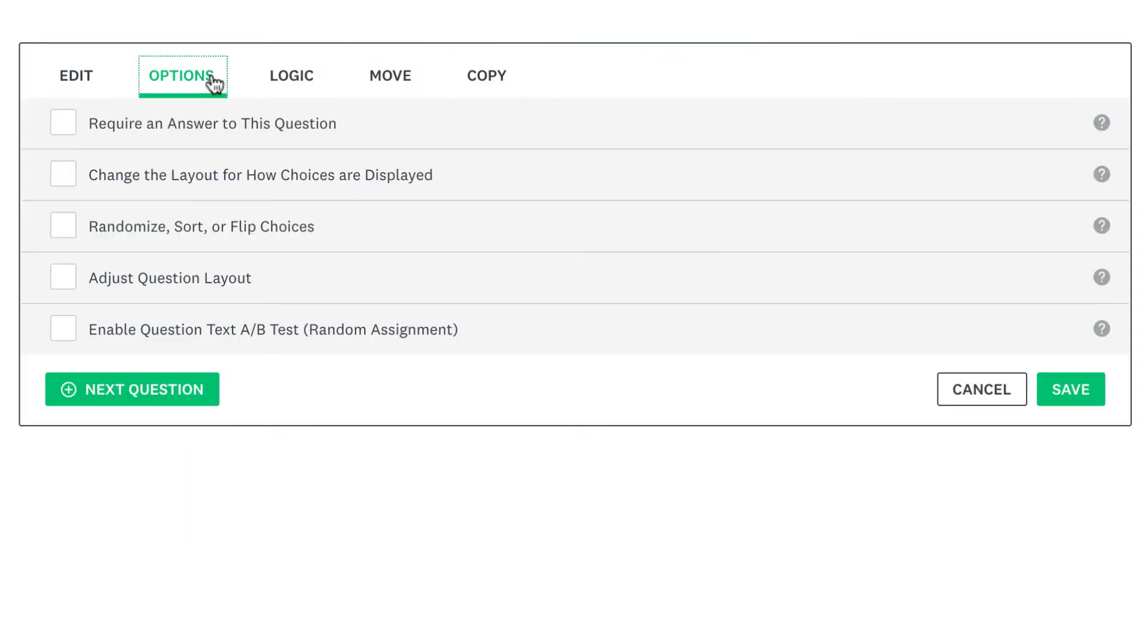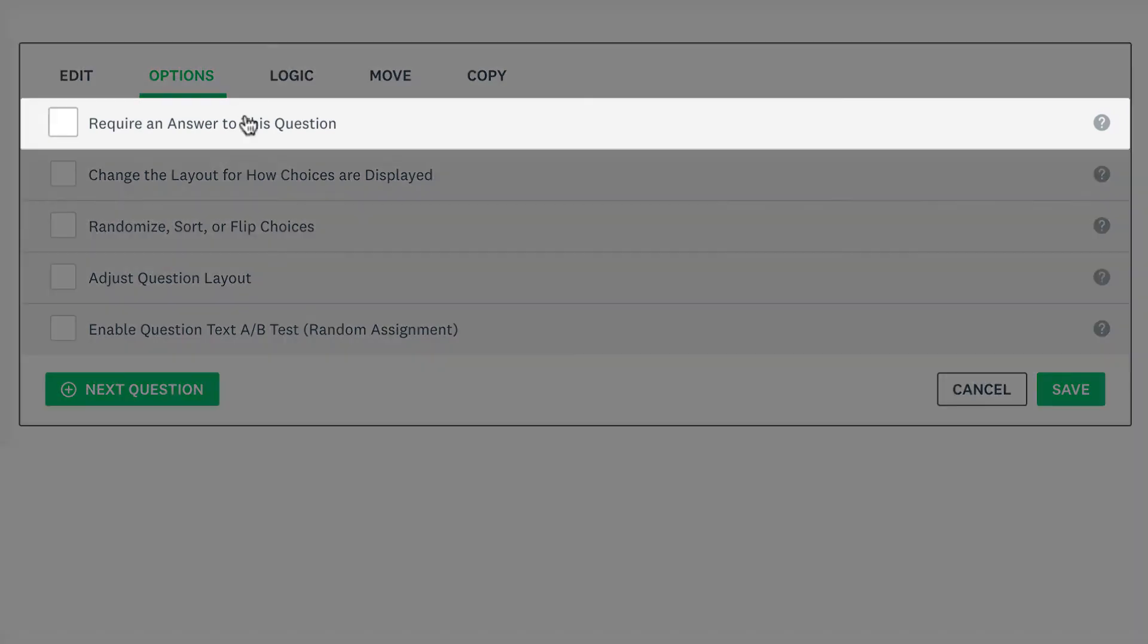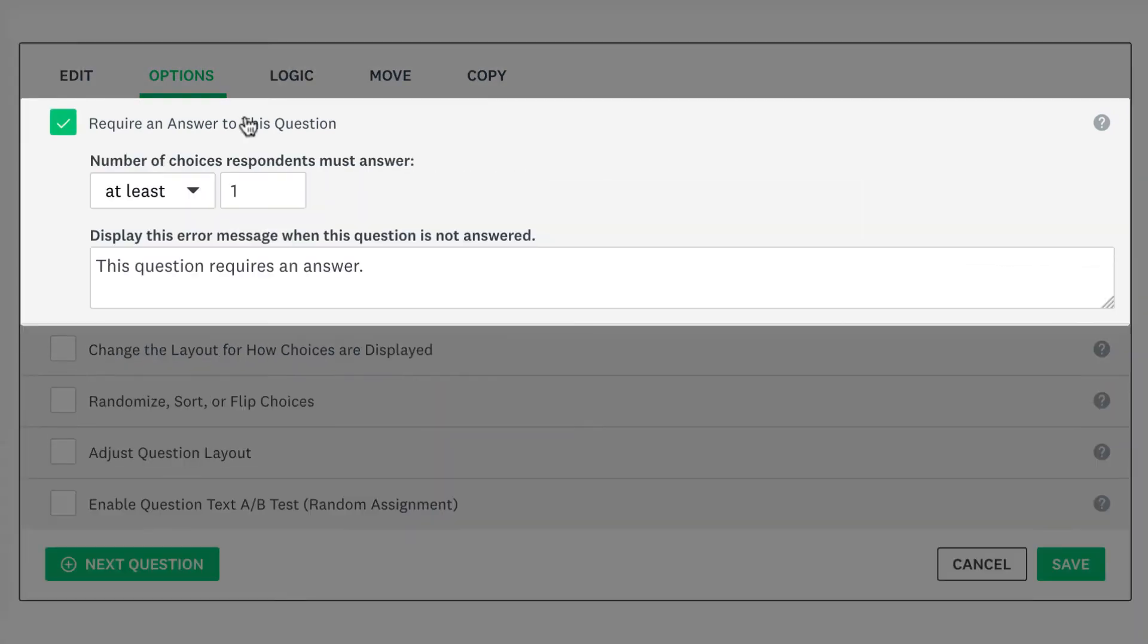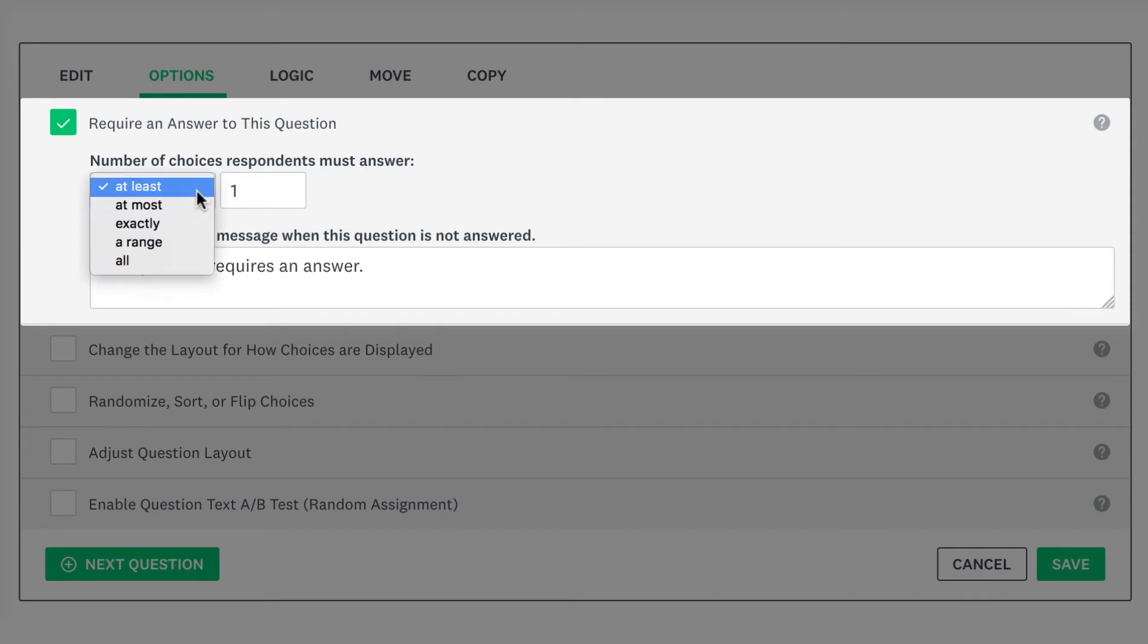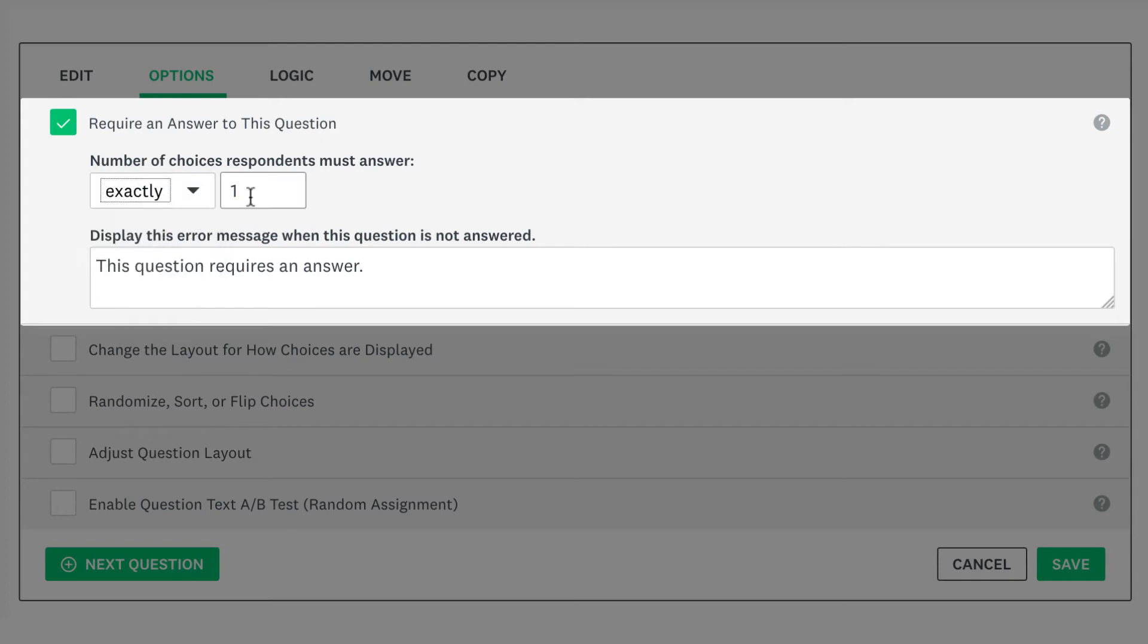The options tab has even more settings. For instance, if you click require an answer to this question, you can specify how many choices the respondent has to answer. So if you need people to choose their top three choices, you could set the drop down to exactly three.